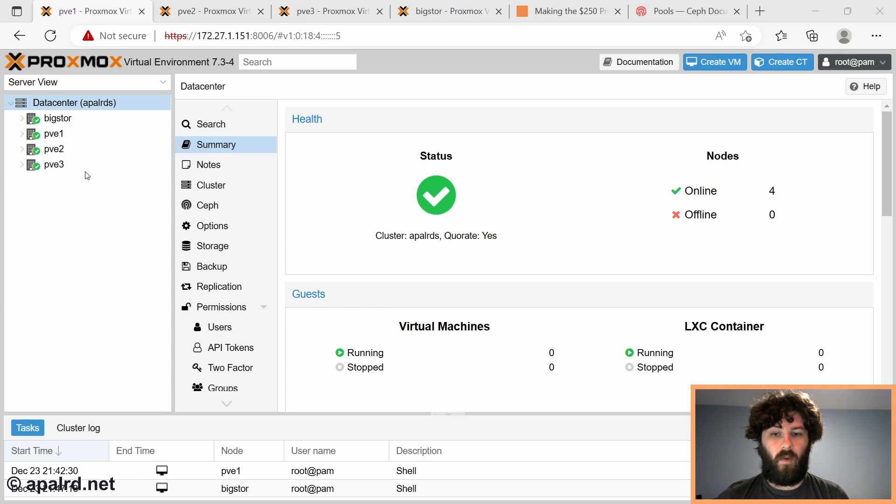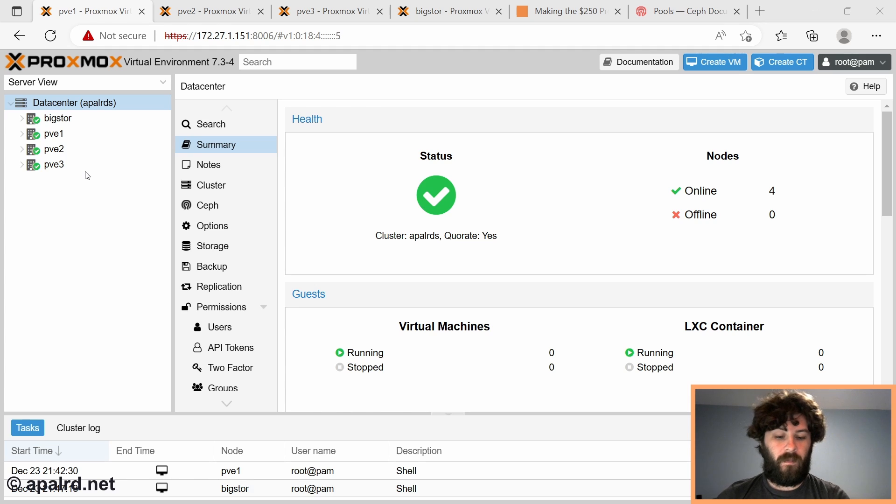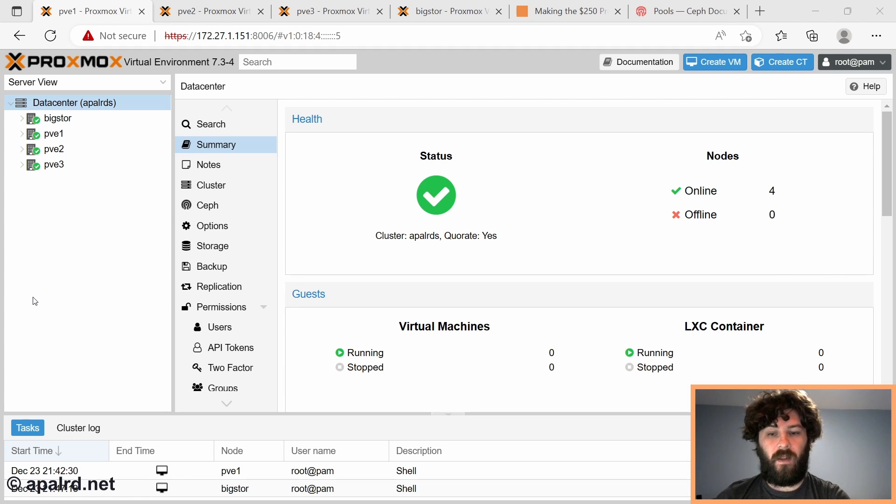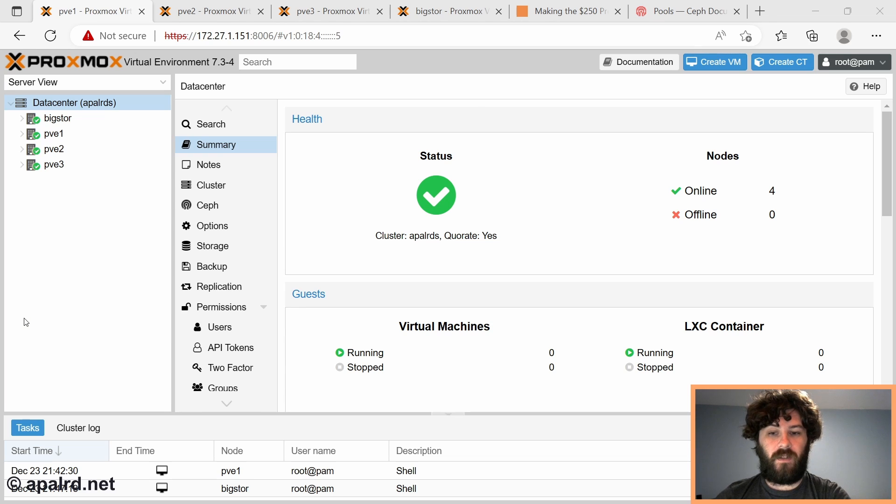So I am going to speed run setting up the Ceph cluster. And if you haven't watched my previous video, go up there and watch that. I'll show in detail in that video how to set up Ceph.